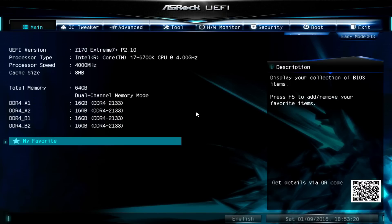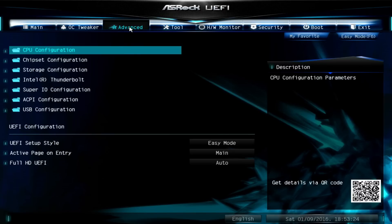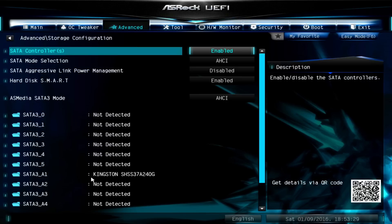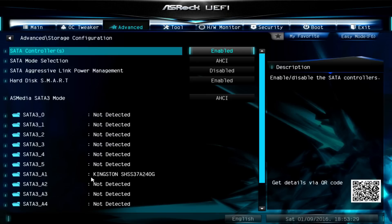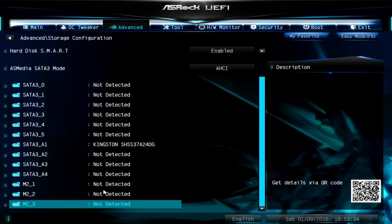The first thing you'll want to do is go to the advanced menu and go to storage. Once you're there, check that the SATA controller is set to enabled, the SATA mode is AHCI, and the hard disk smart mode is set to enabled as well. And the SATA 3 mode is AHCI as well. If you scroll down the list you'll see that the M1, M2 and M3 slots are not populated.